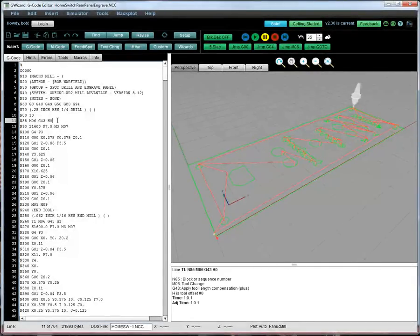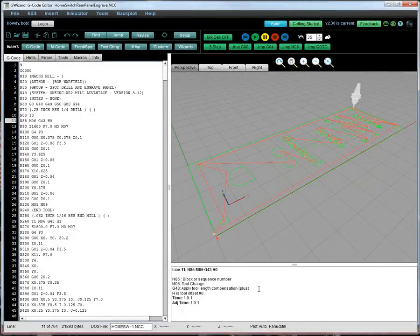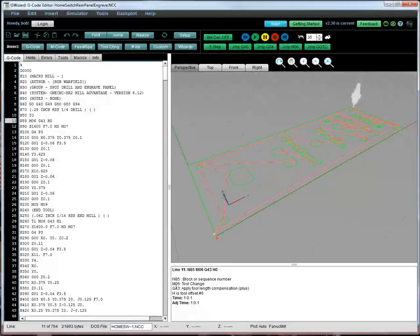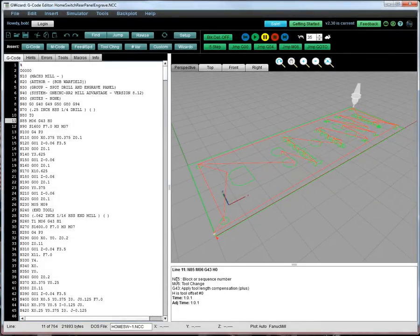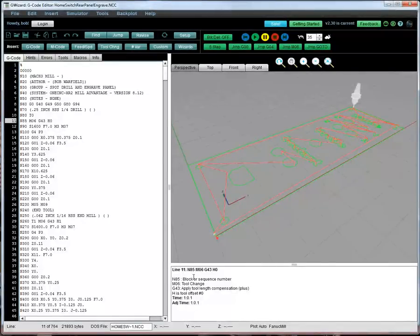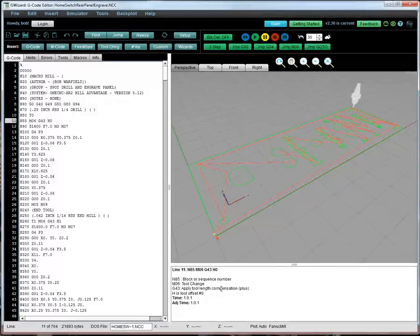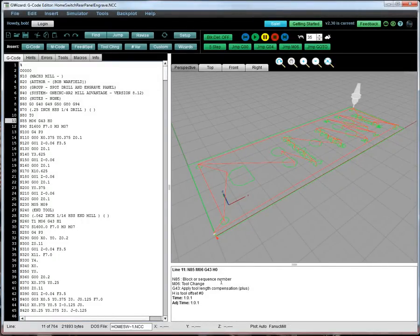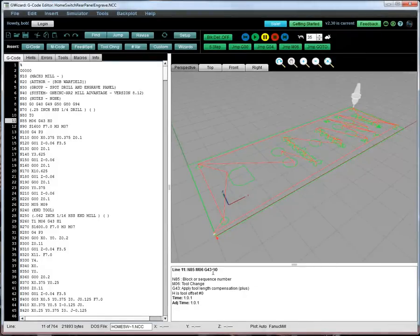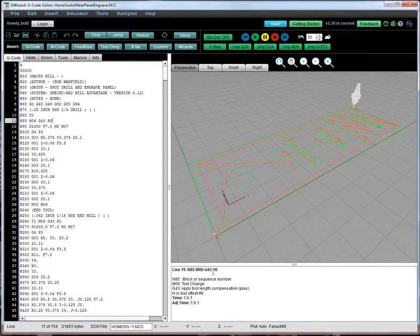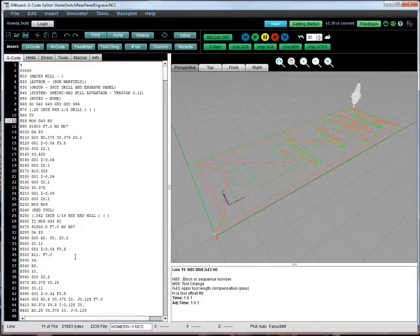Go to any line, look at the hint line over here, you'll see the G-Code, and we'll explain what each different part of that G-Code is doing for you. Here's the block or sequence number, here's a tool change, we're going to apply tool length compensation, and H is tool offset zero. Makes it easier when you can see every line of G-Code expressed in straightforward English to tell you what it's doing.